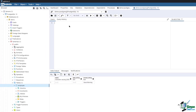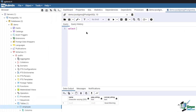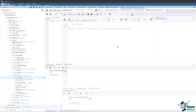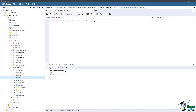Go to pgAdmin. Type in: SELECT 'good' || 'morning' AS pipe_concatenated_string. Then run the query. As you can see, the two strings were merged into one.